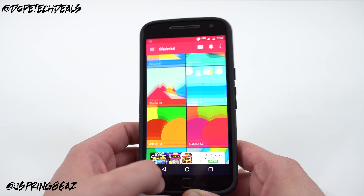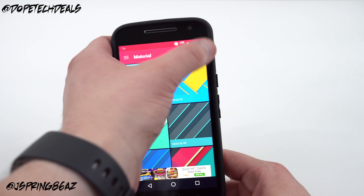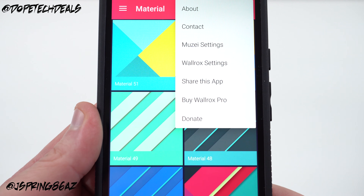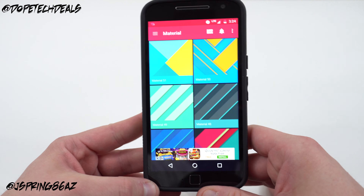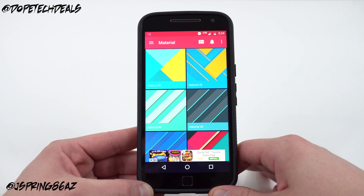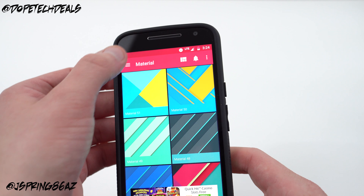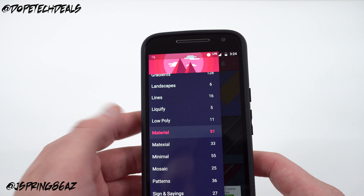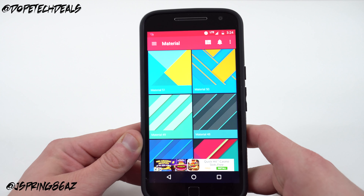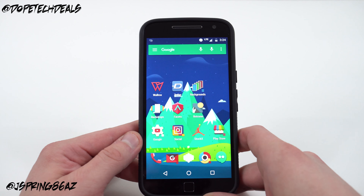Wallrocks does have a pro version of their app that's currently in beta. If you go to their Google Plus page, sign up to be a beta tester, you can get Wallrocks Pro. The free version does have ads, but this is the one I'd recommend for my style. It doesn't have the largest selection compared to Zedge and Backgrounds HD, but it's definitely a good option if you're looking for material and minimal wallpapers.